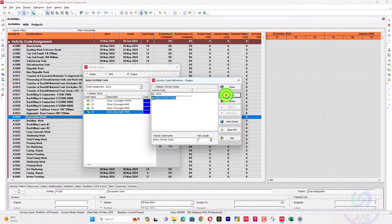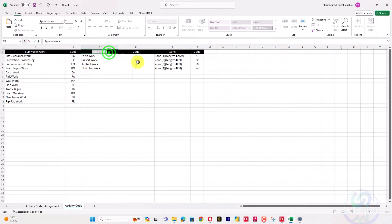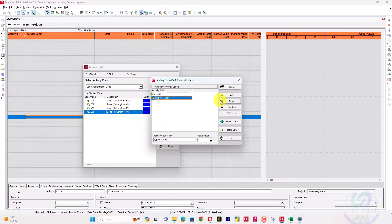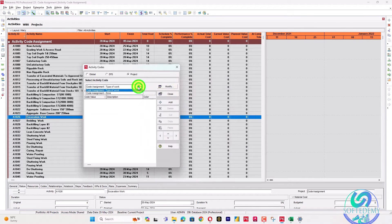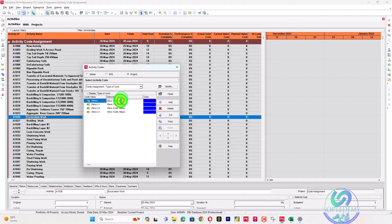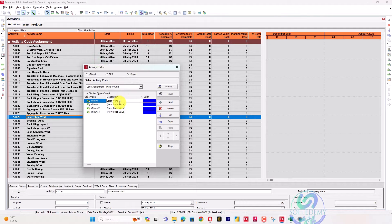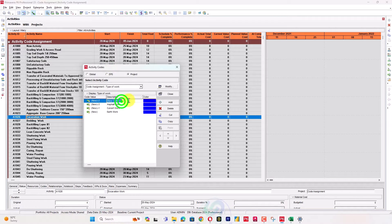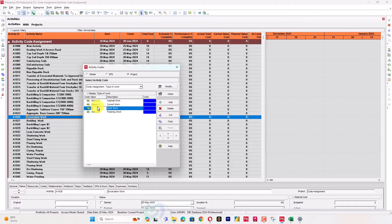Now I will modify the second category — type of work. I will copy and paste, add, and delete as needed. I will add four work type codes: earthwork, civil work, and finishing work, assigned codes E, C, A, and F.